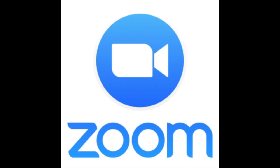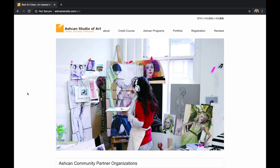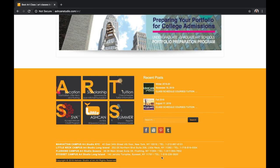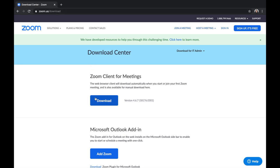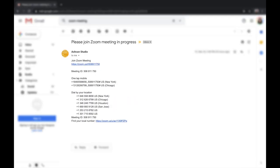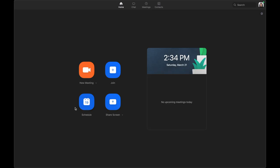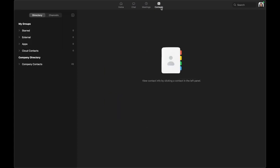We'll be using a program called Zoom. If you haven't already done so, please contact your respective Ashcan branch managers who will help you create an account in your system. Then proceed to download the Zoom app for your desktop at www.zoom.us/download. Your instructors can send you an email invite with just your email address, but adding your Zoom account to our system makes for a smoother experience when our instructors are trying to start a session with their students.